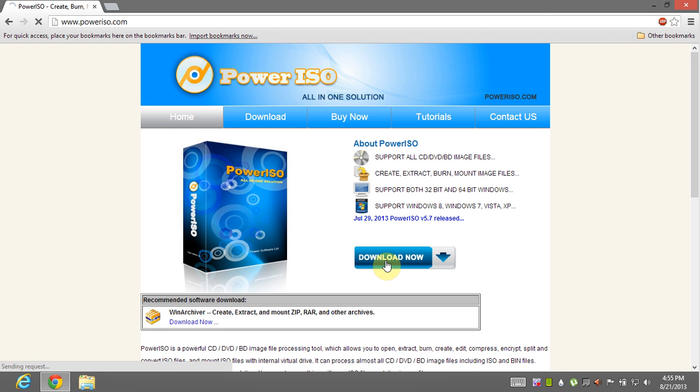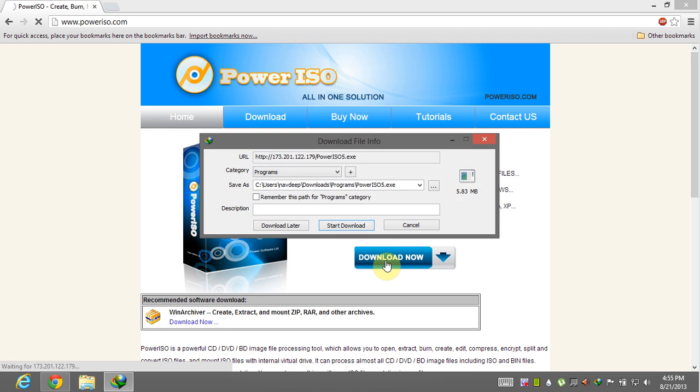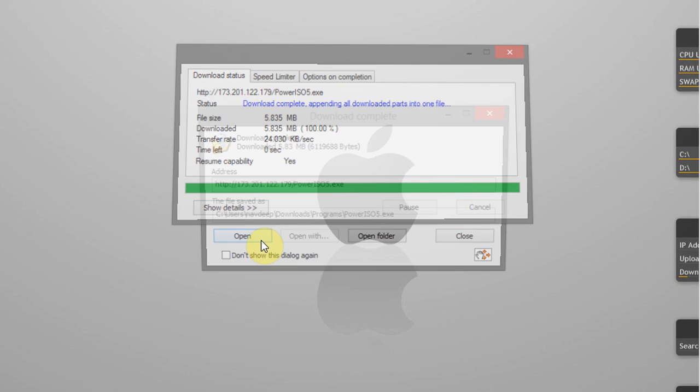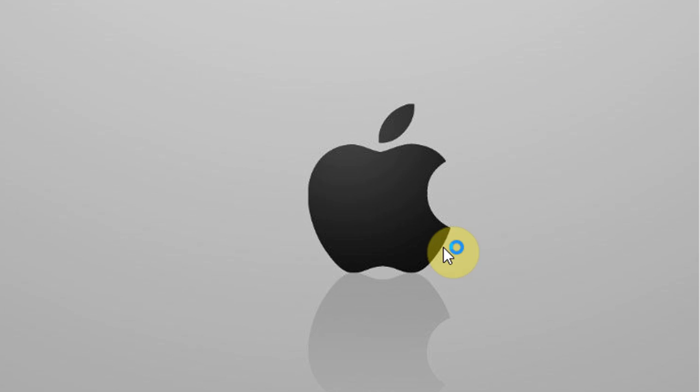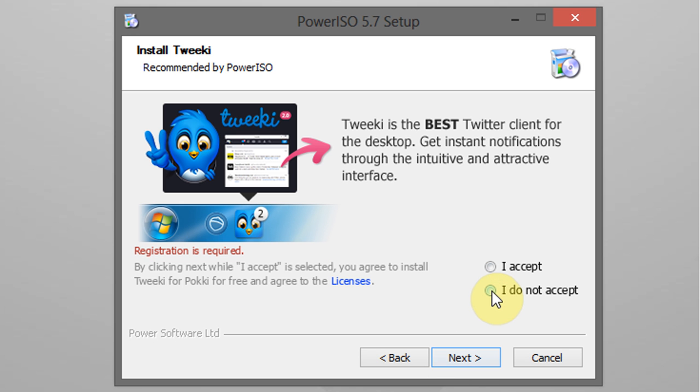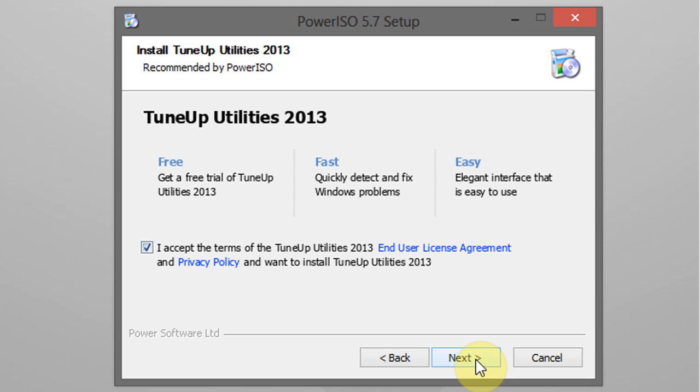Download the trial version from their official website or download full version from torrent websites. When downloading completes go to downloaded file location and install the application.